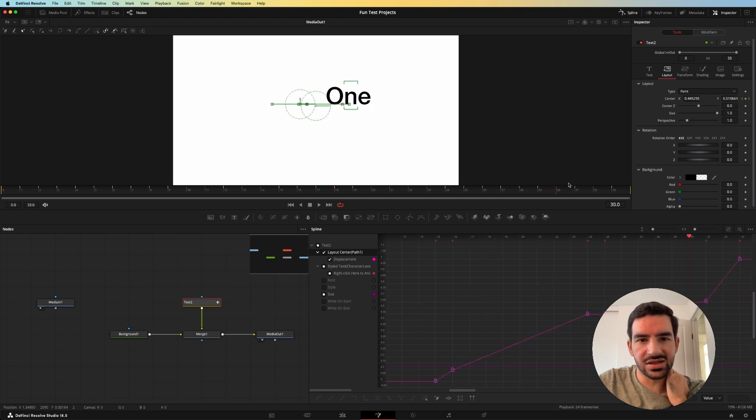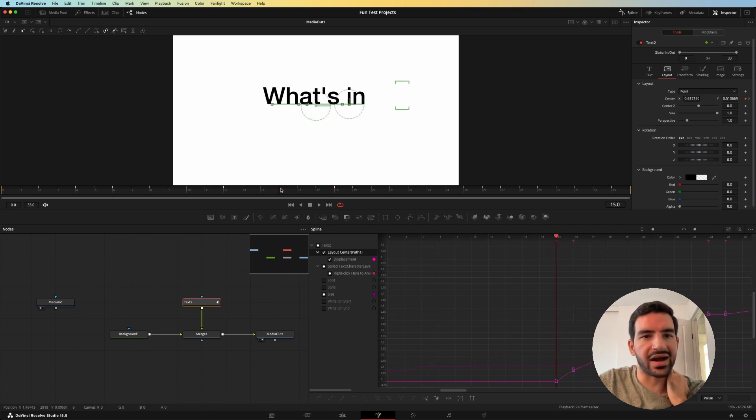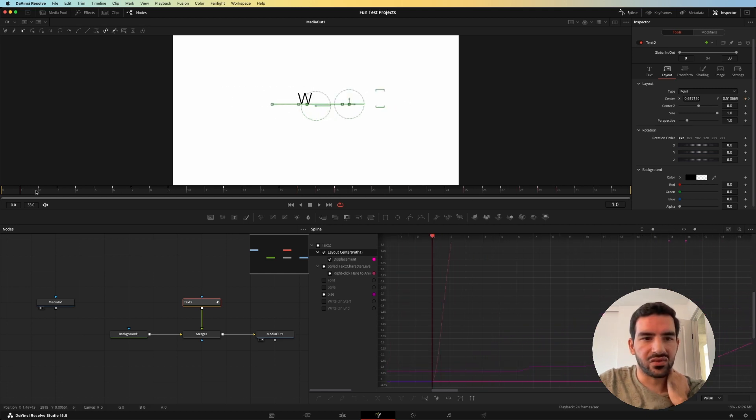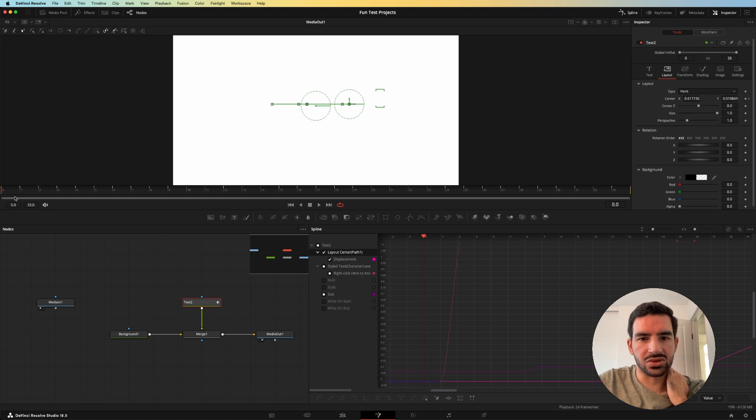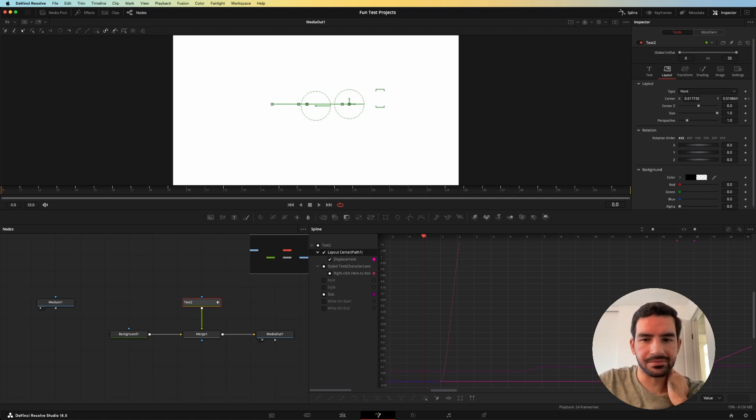This is only two seconds of a full ad, a full 30 second ad. So there's so much more to learn here. But that's how I created a two second animation from an Apple ad.